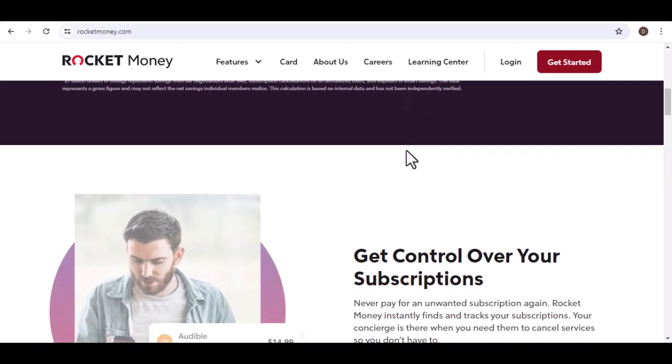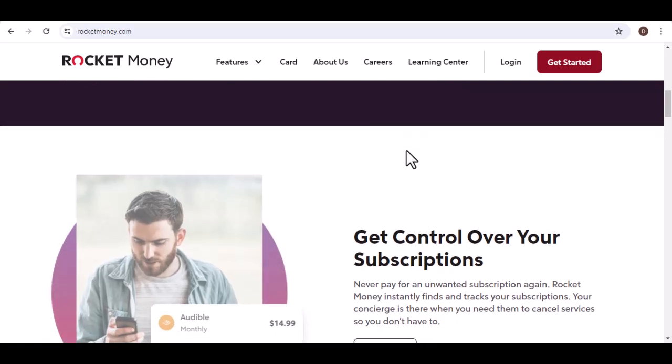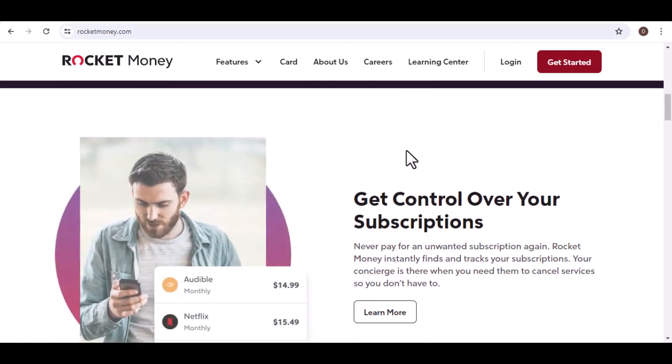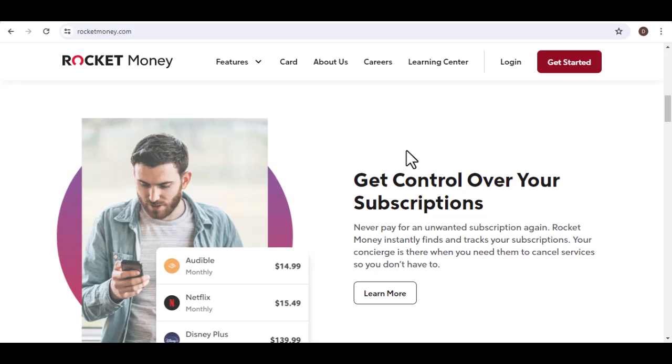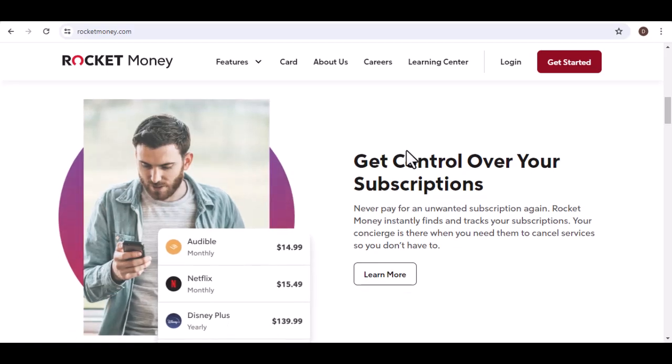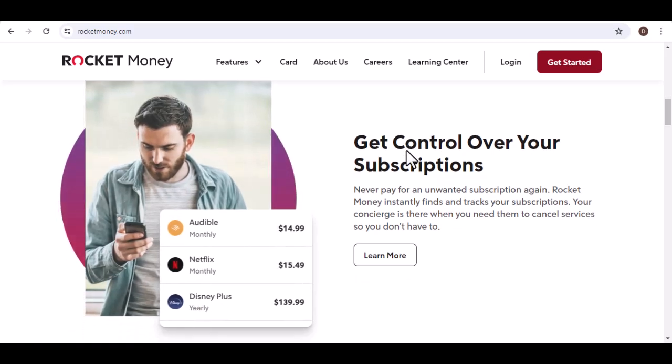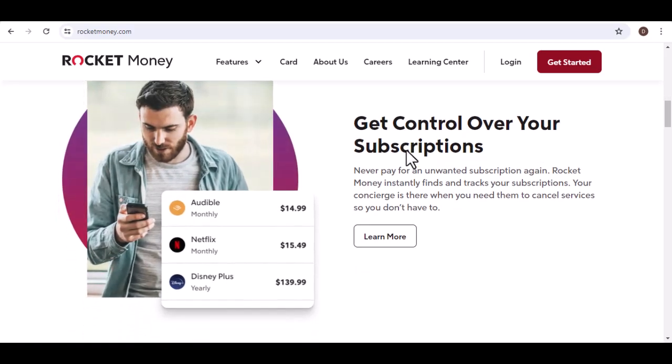That's where apps like Rocket Money come in. These financial management tools promise to help you identify and manage those pesky subscriptions. But with so many options on the market, is there a free alternative to Rocket Money?